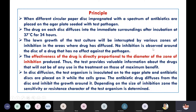No inhibition can be observed around the disc of a drug that has no effect against the pathogen. The effectiveness of a drug is directly proportional to the diameter of the zone of inhibition produced. Thus the test provides valuable information about the drugs that will not be of any use in the treatment or those which can give the maximum benefit.